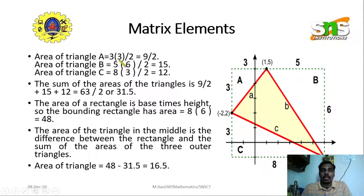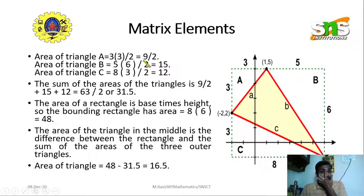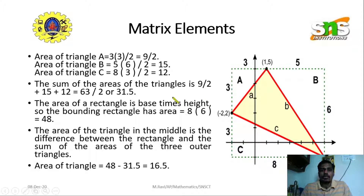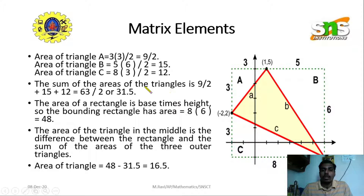The area of triangle A is one-half × 3 × 3 = 9/2 square units. The area of triangle B is one-half × 5 × 6 = 15 square units. The area of triangle C has base 8 and height 3, giving an area of 12 square units.